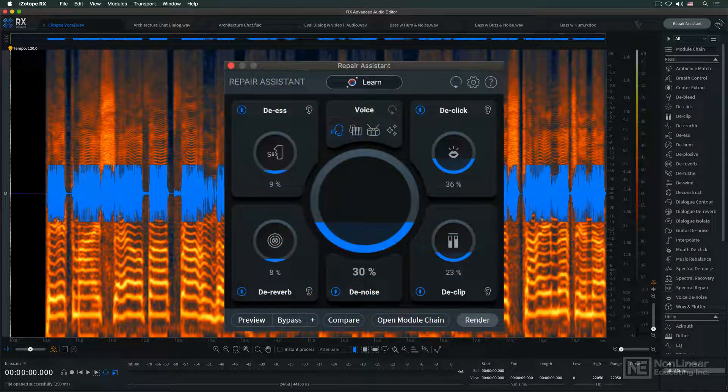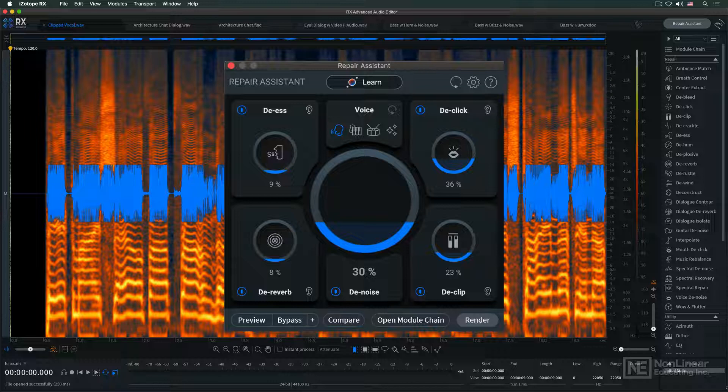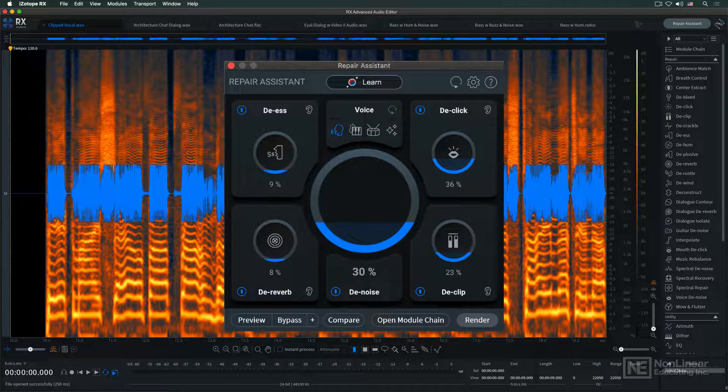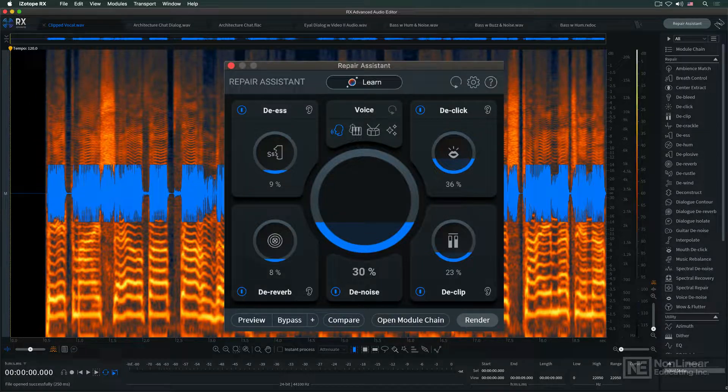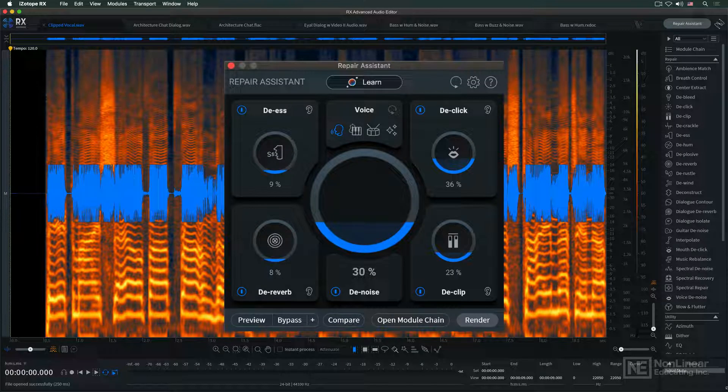Repair Assistant is Rx's intelligent analysis tool that looks at the audio and determines what, if any, processing may be needed.